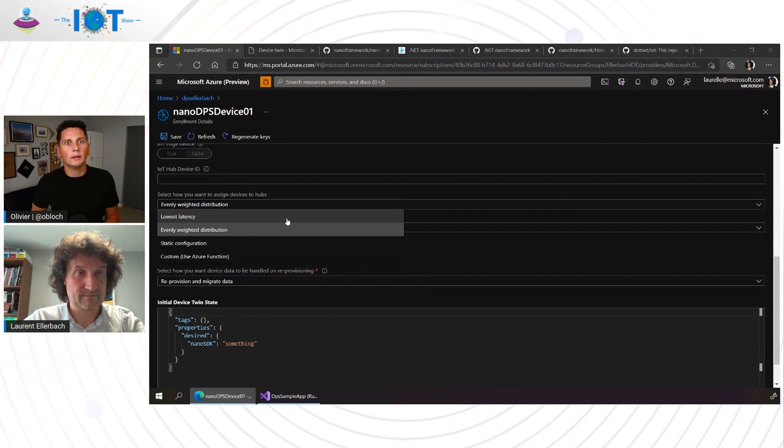Cool. Well, Laurent, that's a great demo of how to connect a device using .NET directly on the device to the cloud. I hope everyone enjoyed that. I personally am impressed. I love where the Nano Framework is going and what your team and yourself are doing there. If you want to learn more about what you just saw and the SDK for connecting a Nano Framework to Azure IoT, you can go to aka.ms/iotshow/nanoframework/azureiot.